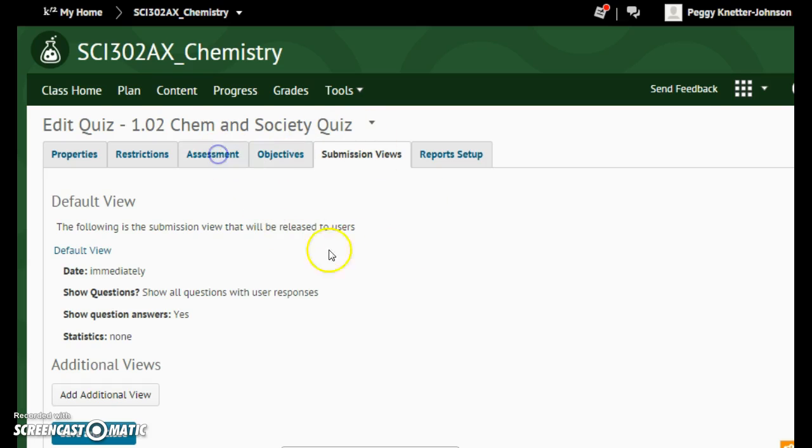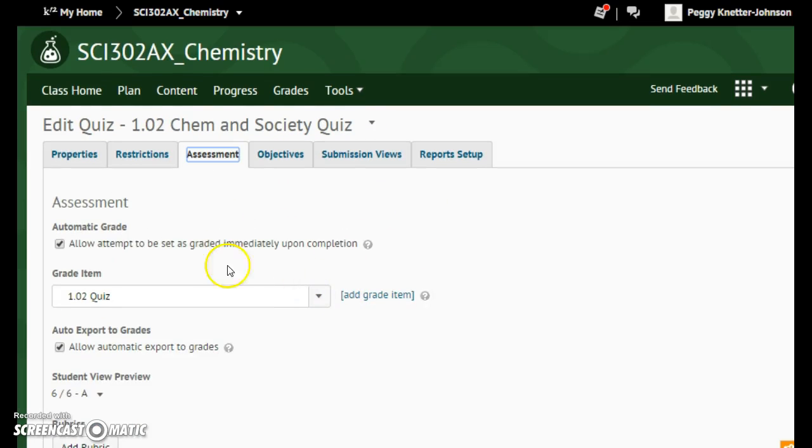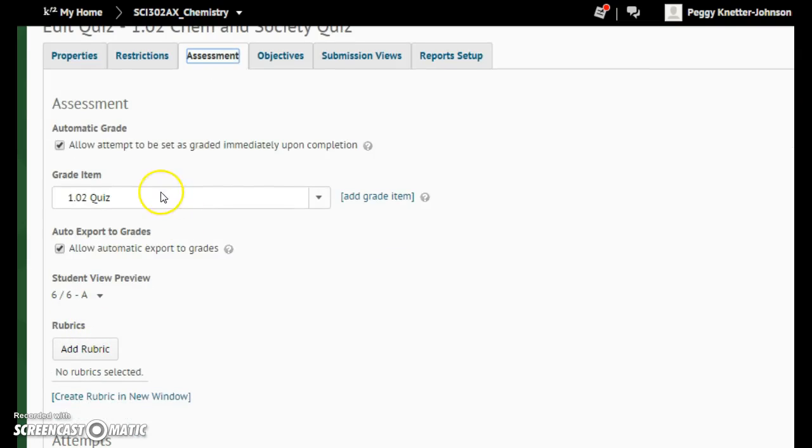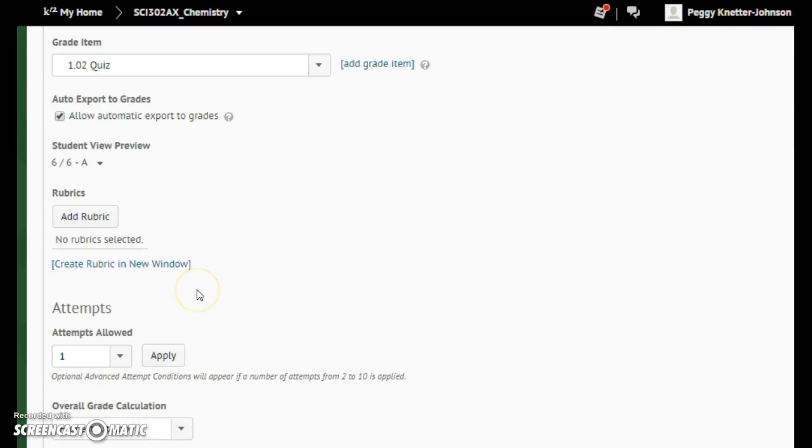And then, just so you know the other things, make sure you have this one checked, allowed automatic export to grades checked. If you make it, you're going to have to give it your own name.